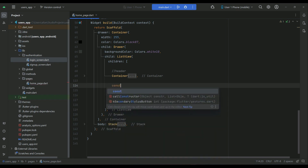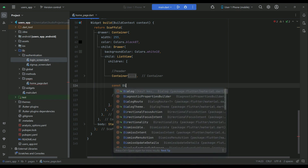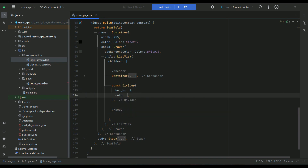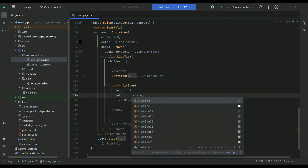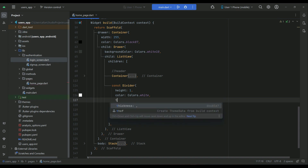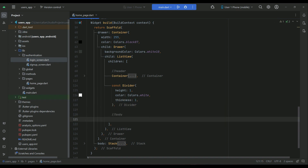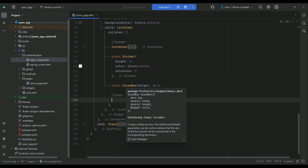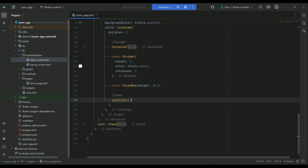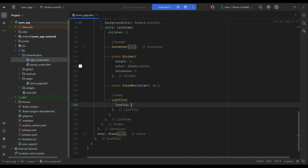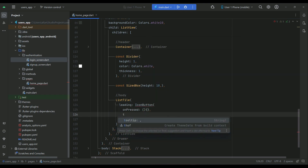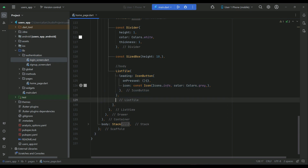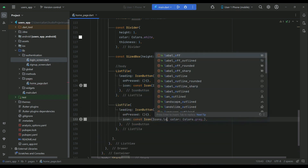Now let's implement the body after the header. We add a divider to make the user interface look beautiful. The height will be 1, the color will be Colors.white, and the thickness will be 1. After the divider, we add some space, then implement the body using list tiles. The first list tile will be an about button, and another list tile will be for logout.